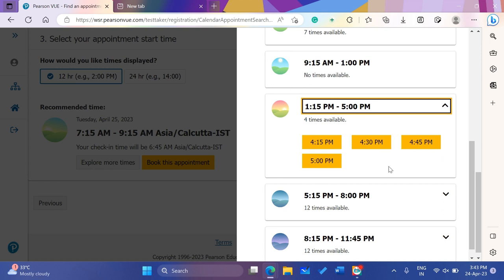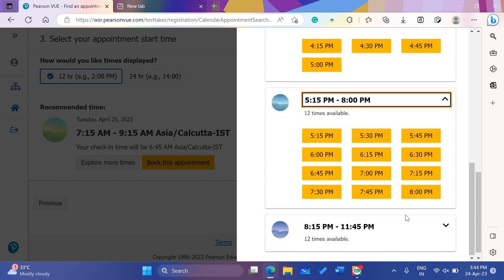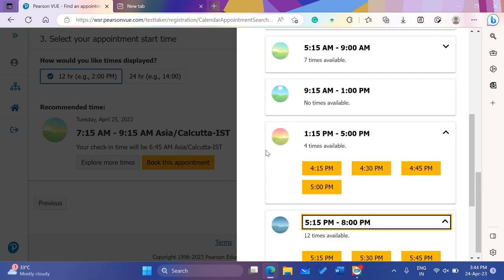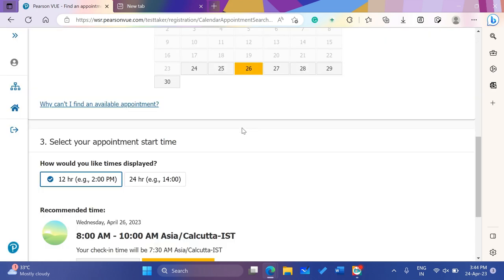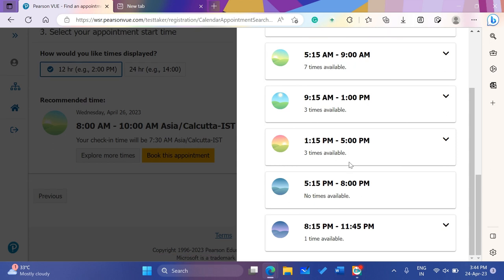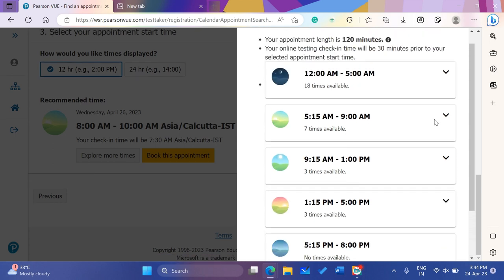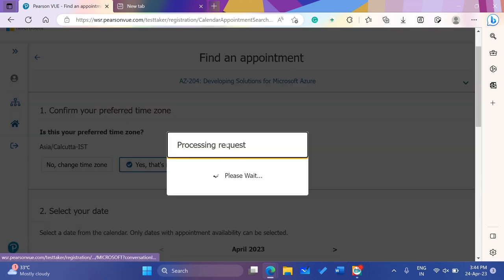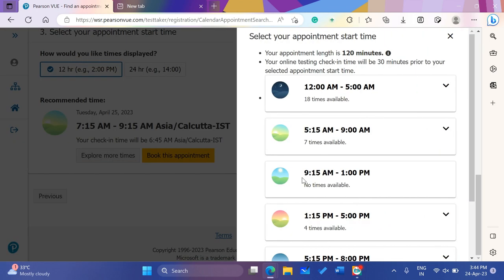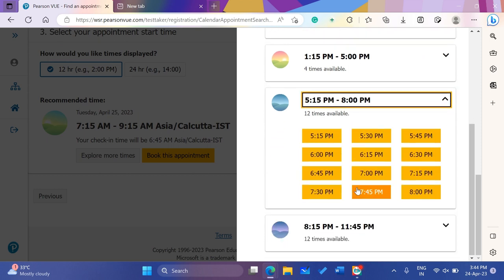In this case, we have to choose the same time. If we have a problem, we have to choose the same time. Evening — 5:15 to 8:00 PM, but not 8:15 to 11:45 PM. For example, if you choose the 26th, you can choose the same time. What do you do in terms of the same time? The PST slot PM — book this appointment and click.